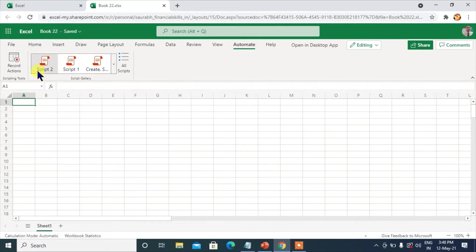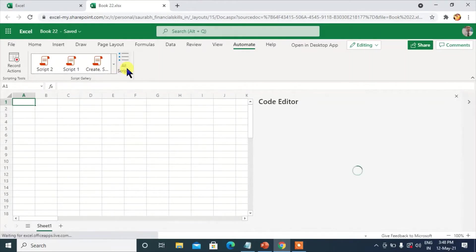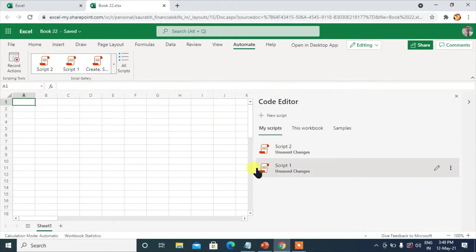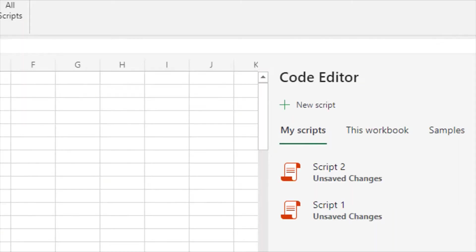When you click on Script 2, Script 1, you can see Create, Sort — there are all scripts. When I click on All Scripts, the Code Editor opens. So I will zoom into it now so you can see the Code Editor.